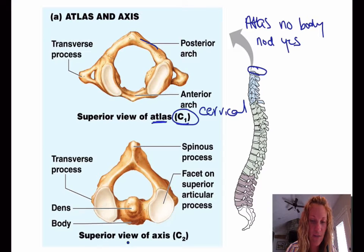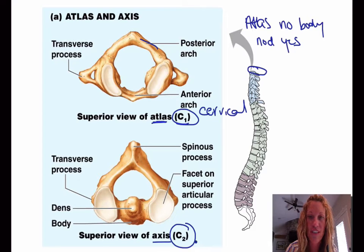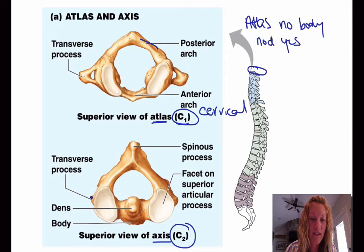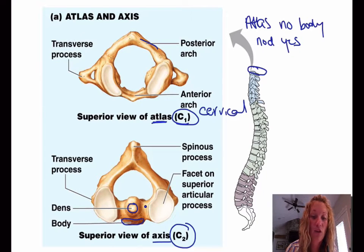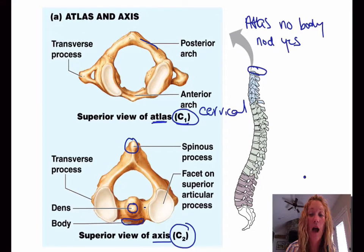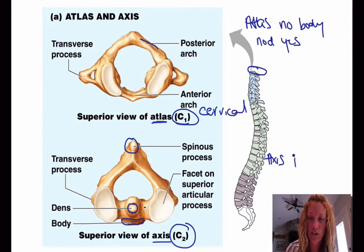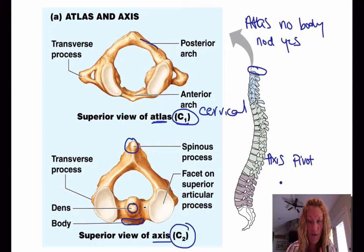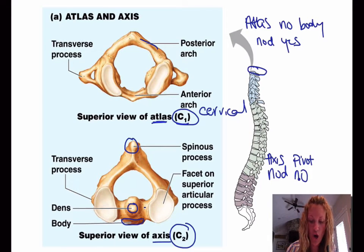Let's move down to the bottom one. We have our axis, which is C2 — C means cervical, and it's the second one. You have the transverse process here, a dens, a little tiny body, a facet located on the superior articular process, and also a spinous process. The axis is a pivot rotation, so it allows you to pivot, and it's also what allows you to shake no.